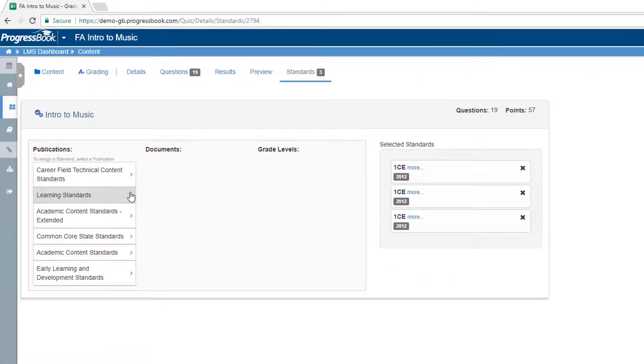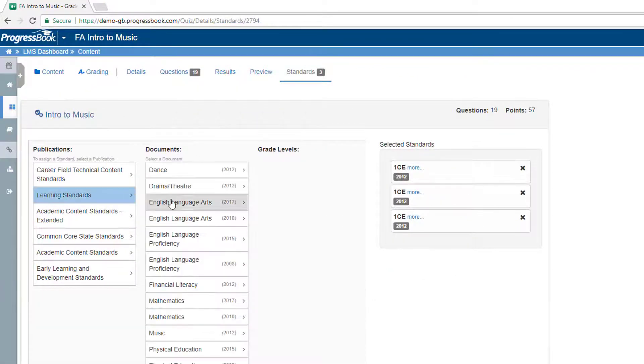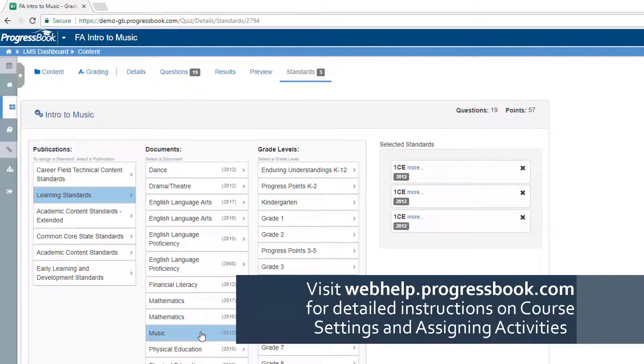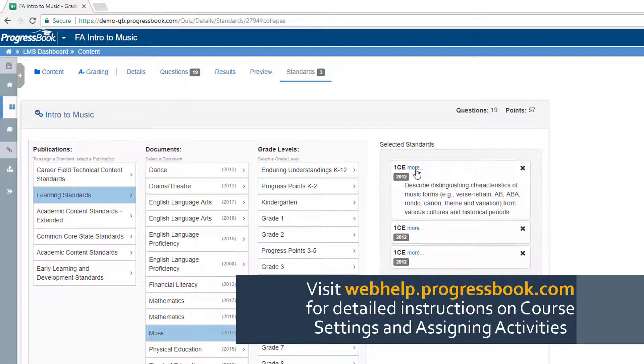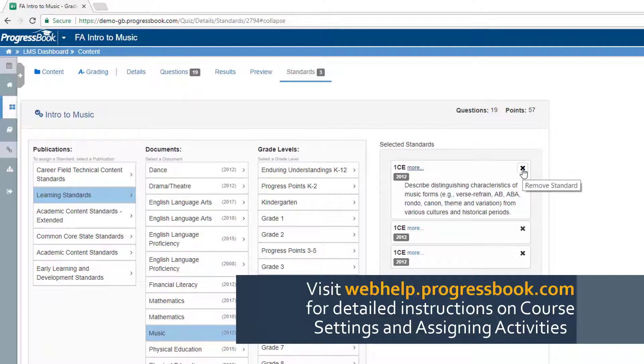Each lesson or quiz has previously attached standards so you can make sure you are covering your content for your students. You can also add or delete standards.